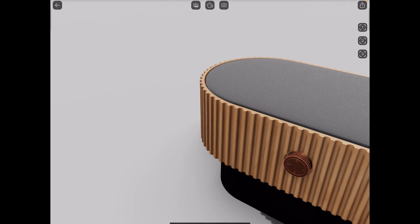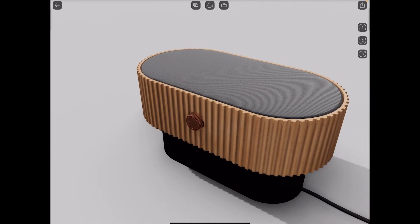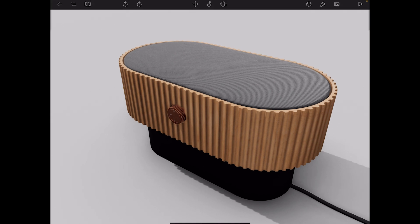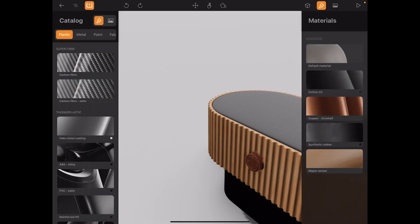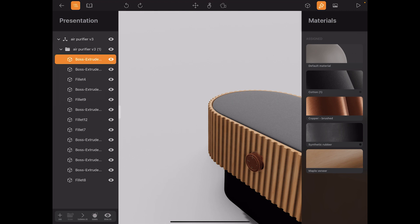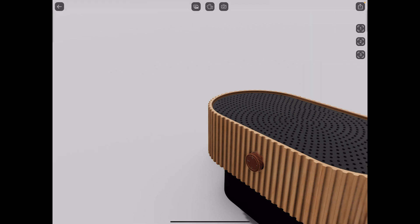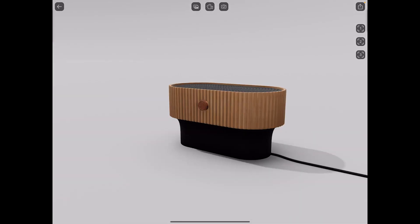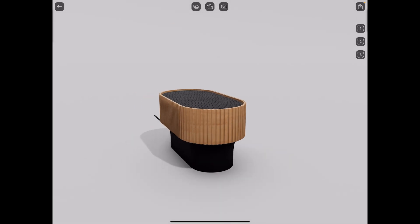Going back into the editor, I can go to the presentation area, see all my parts, and hide a specific component — like hiding the outer fillet — to reveal the interior details inside it. Then going back into presentation mode you can still toggle between the different views. That gives you multiple choices in terms of what you want to show.